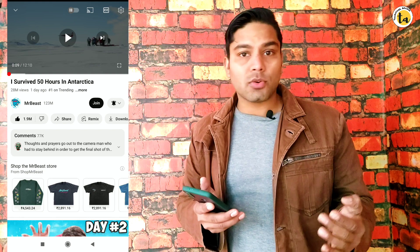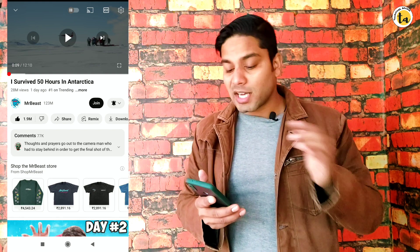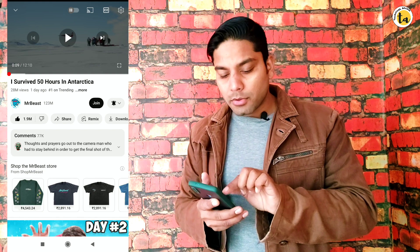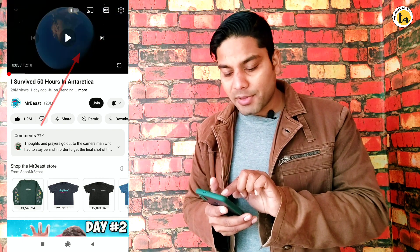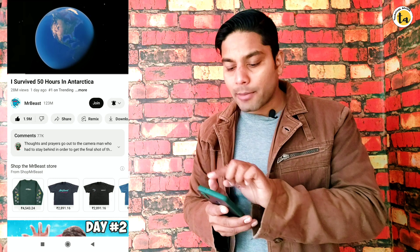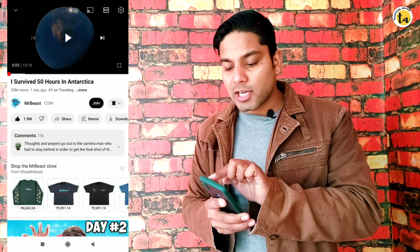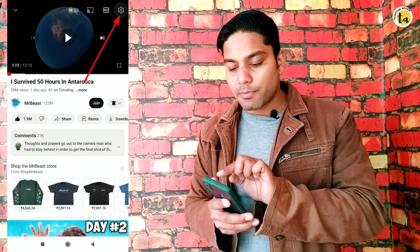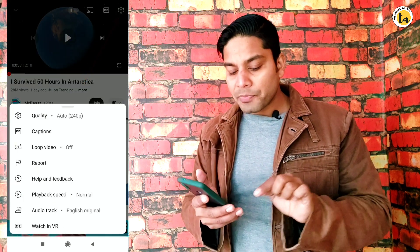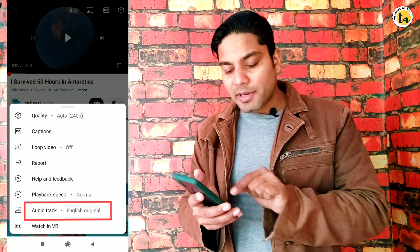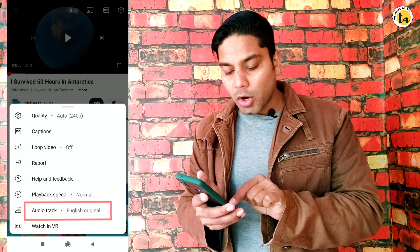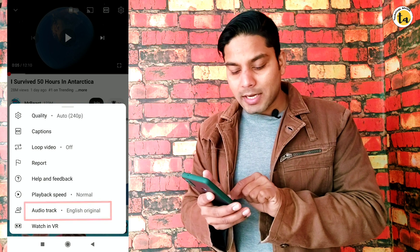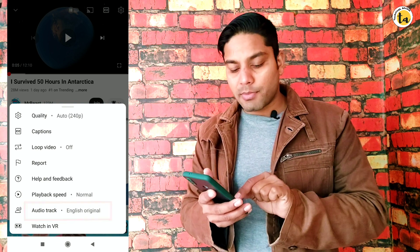So let me show you how to do it. First of all, you have to tap on the screen. Then click on the options, then click on Settings. After that, you have to select the option 'Audio Track — English Original.'